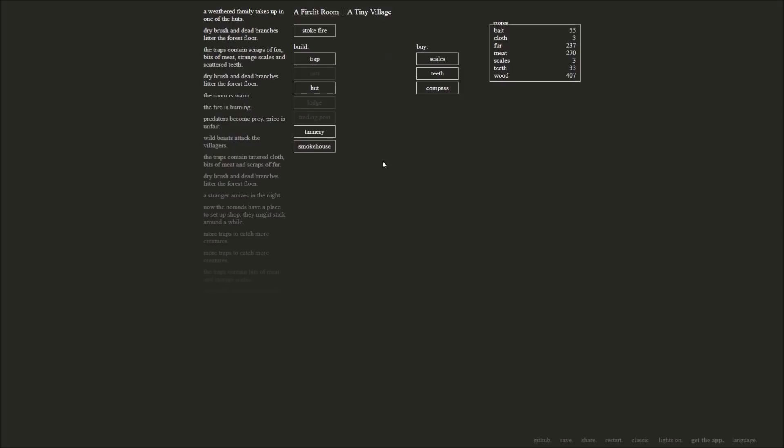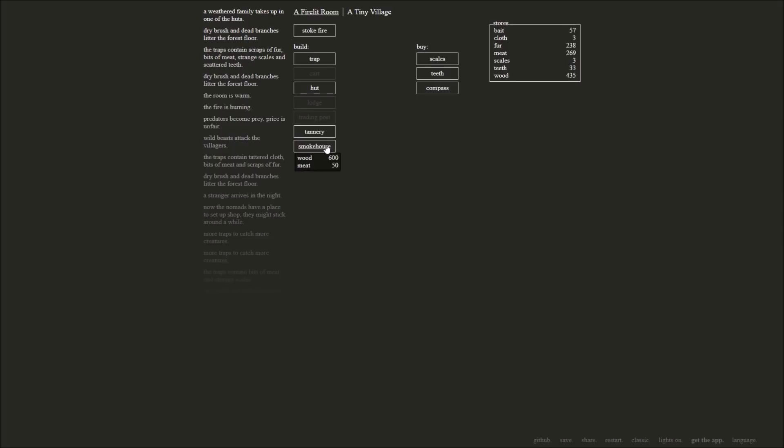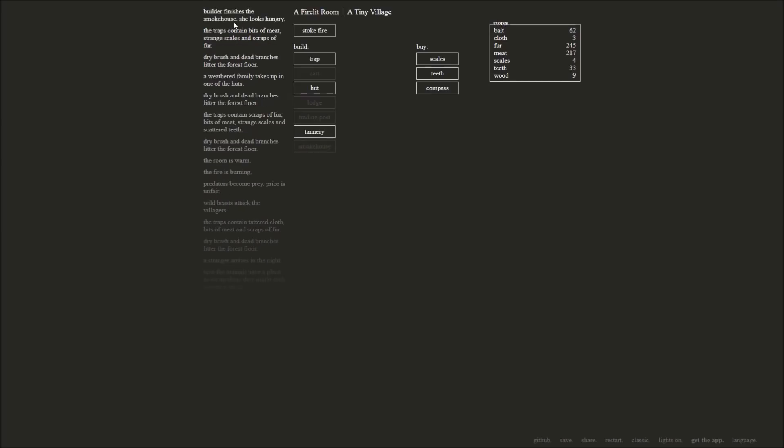I don't think we need traps right now. A hut could be nice, but we're not even at maximum population right now anyway. Bits of meat, strange scales, and scattered teeth are in the traps. We've got some more wood here. We'll get 600 wood in just a moment. We've got 390-something. There we go. We've got a family coming in. That'll give us more wood. Excellent. Get to work, pick up sticks. We need them. Now we'll wait until we get to 600. Once we hit that, we'll get ourselves a smokehouse. And there it is. Almost. 595. Almost 600. There we go. Smokehouse. Alright, builder finishes the smokehouse. She looks hungry.